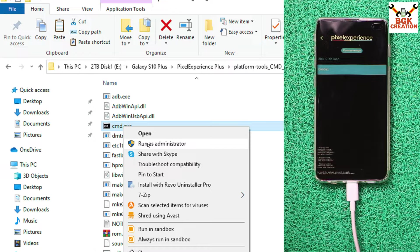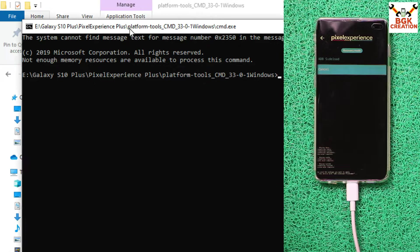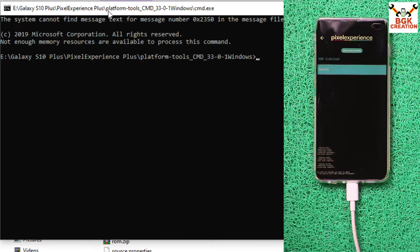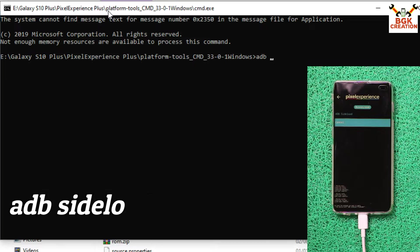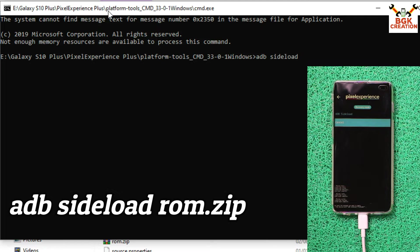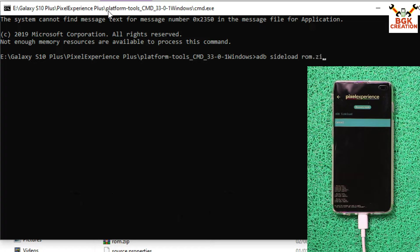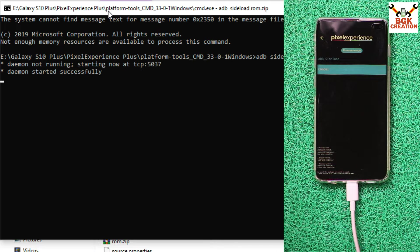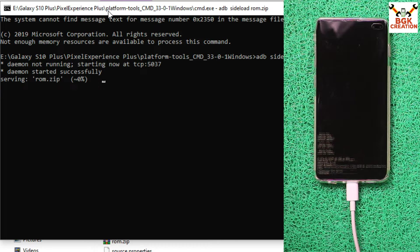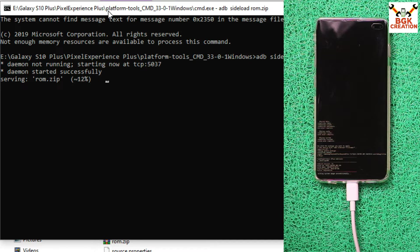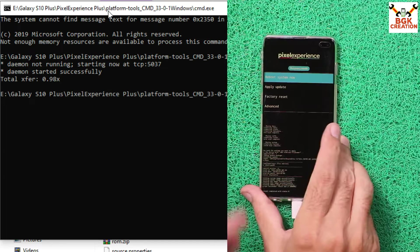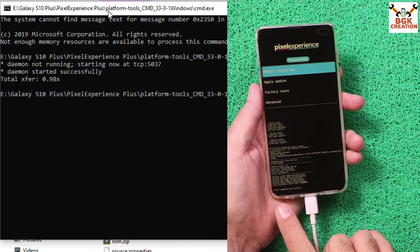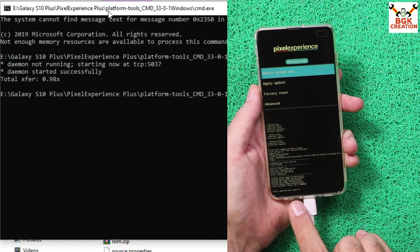Back on the computer, go to the extracted Platform Tools folder, right-click on CMD, and select Run as Administrator. The black command window opens. Type the command: 'adb sideload rom.zip' and press Enter. The ROM will start transferring to the phone and flashing simultaneously. Wait for the flashing to complete before continuing.